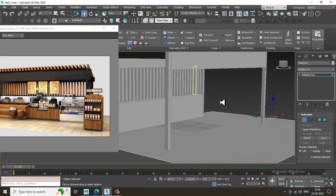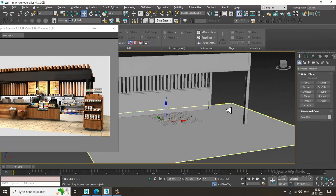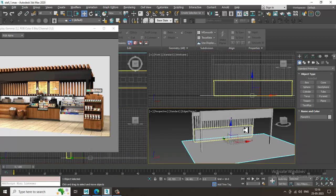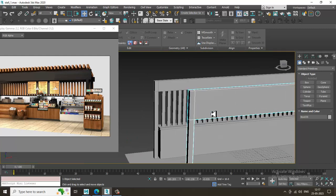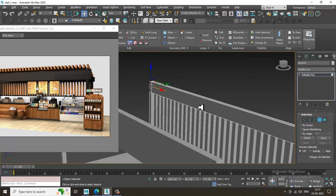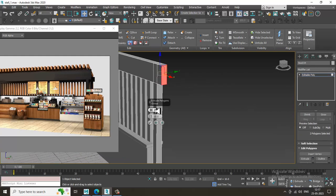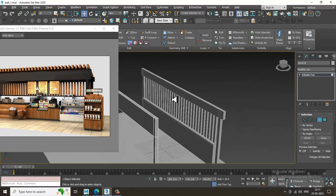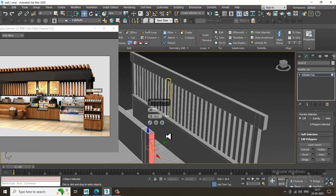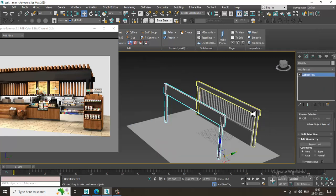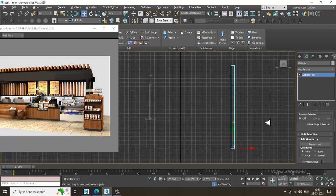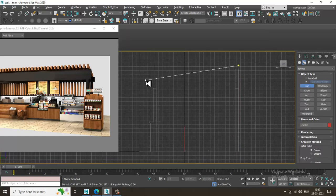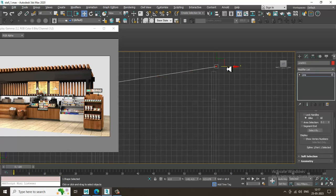Now I'll go into the side view. Select these polygons and slightly give a bit of extrude. Select these polygons and give a bit of extrude, then click OK. Now let's go into the side view and take a line. I'll drag a line till here.